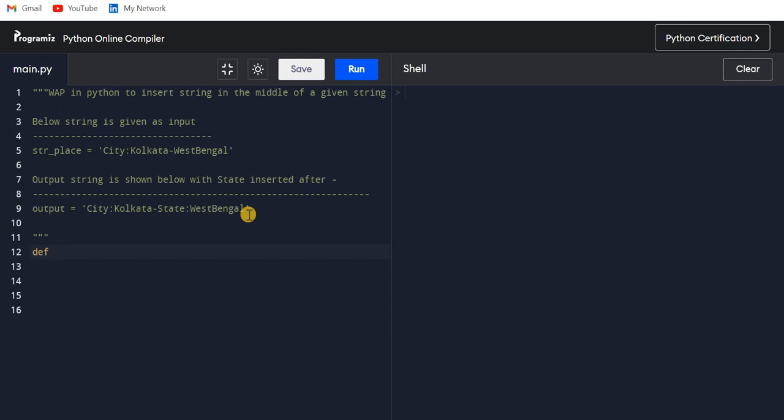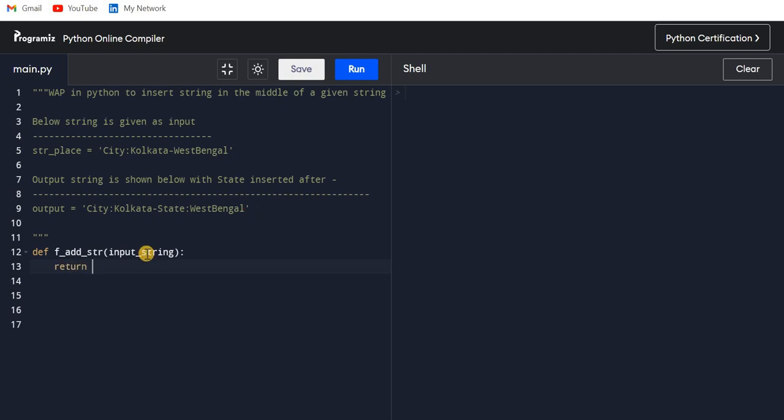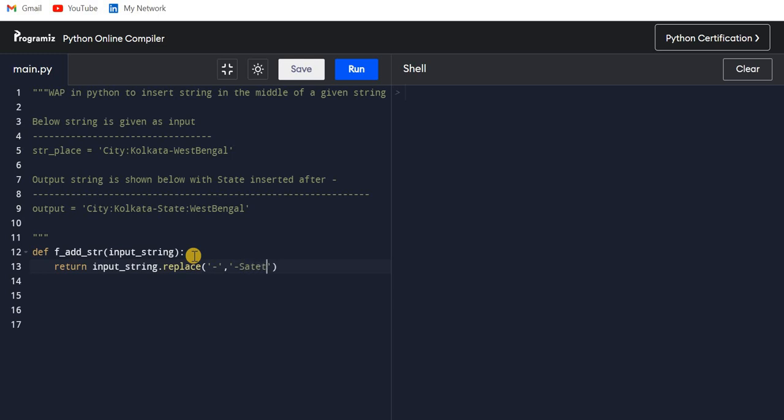Let's say def f_add_str, something like this, and we have input_string as the input. Here I will write return. Return what? input_string.replace. What am I replacing? I am replacing hyphen with hyphen State.